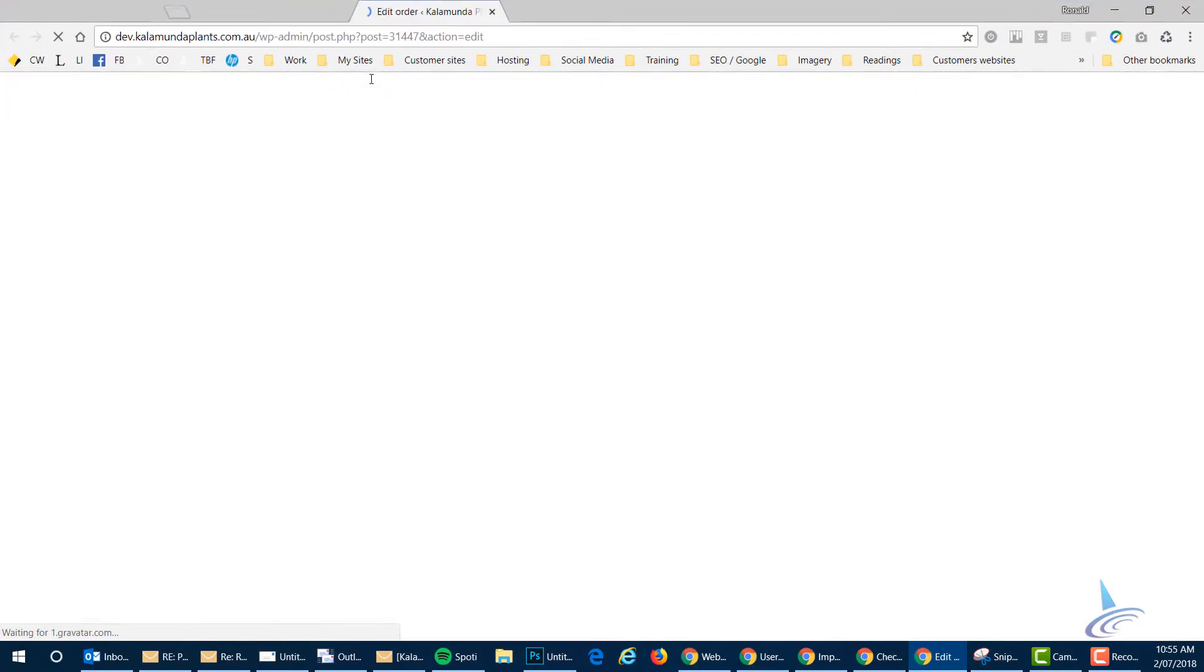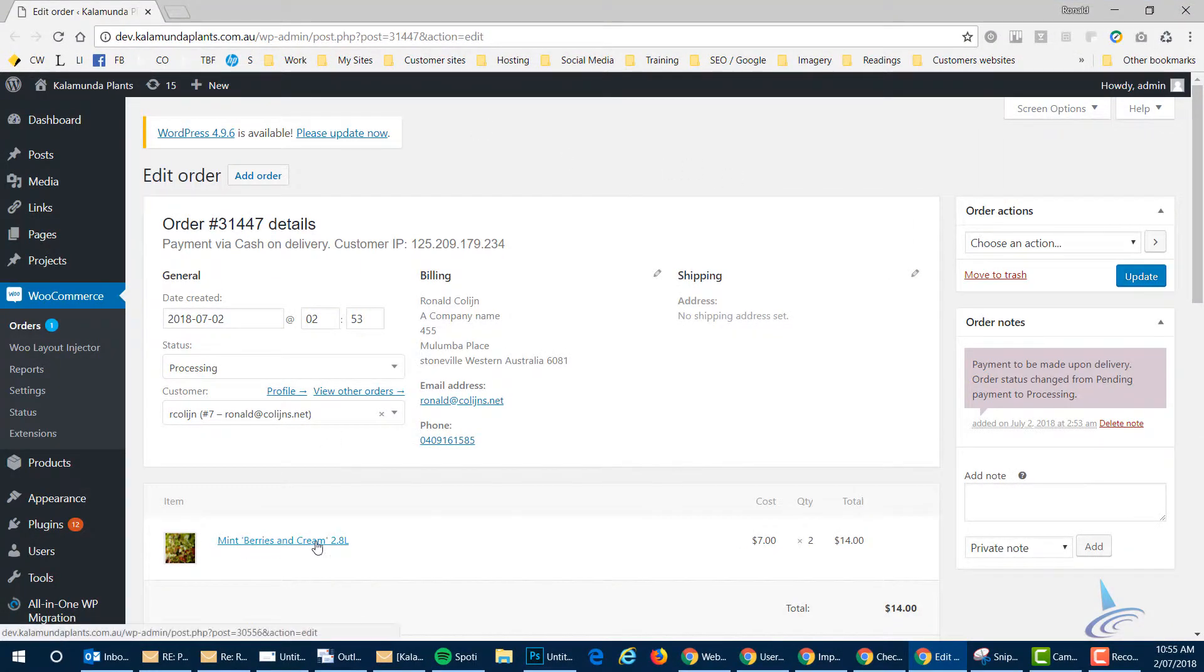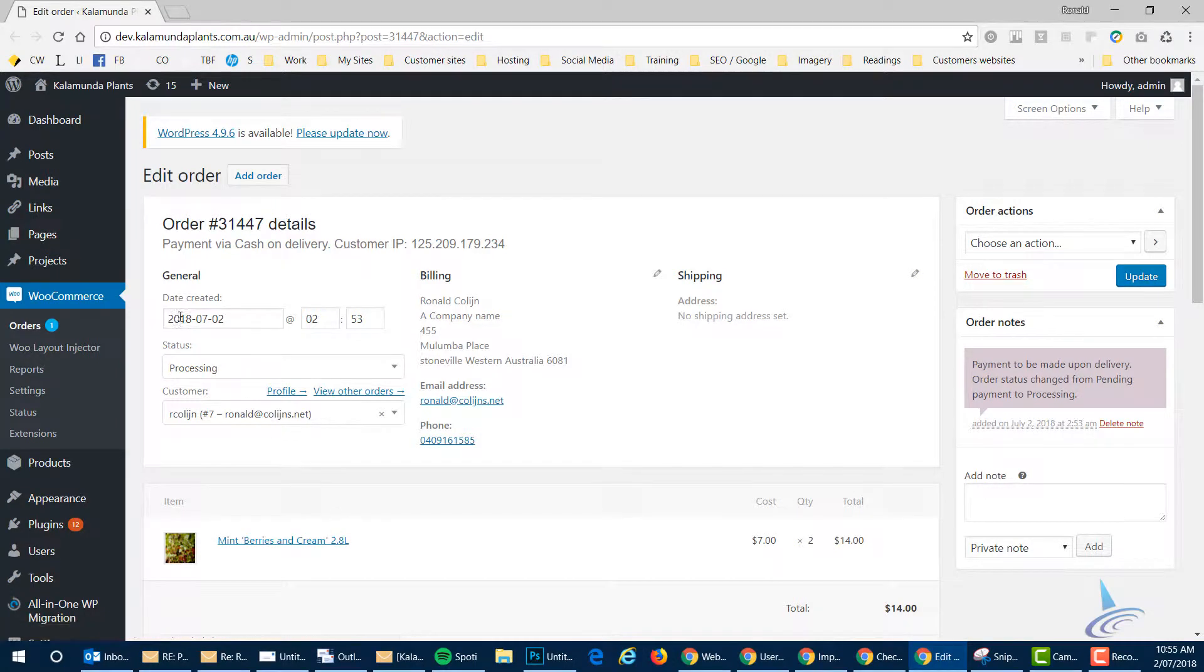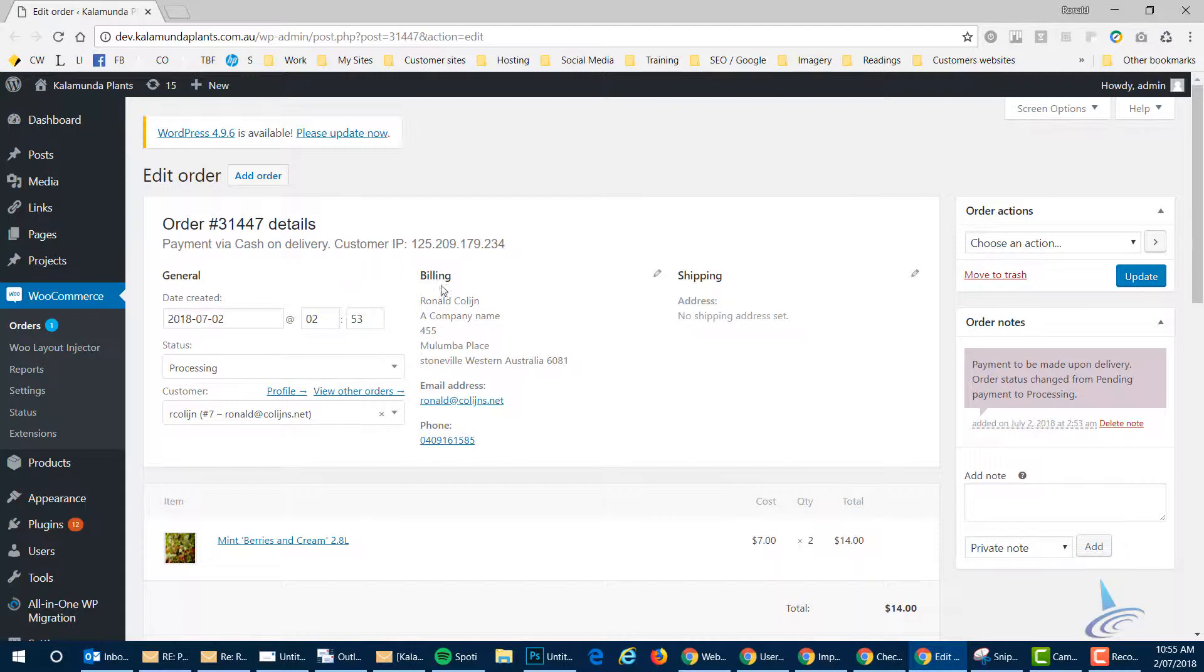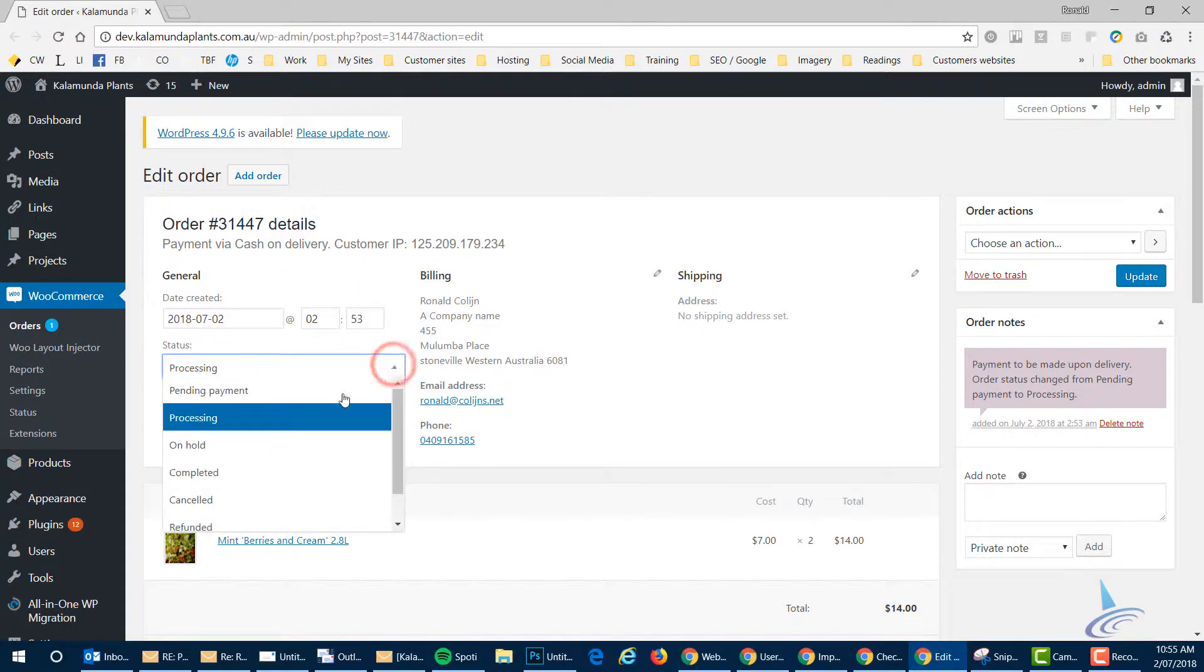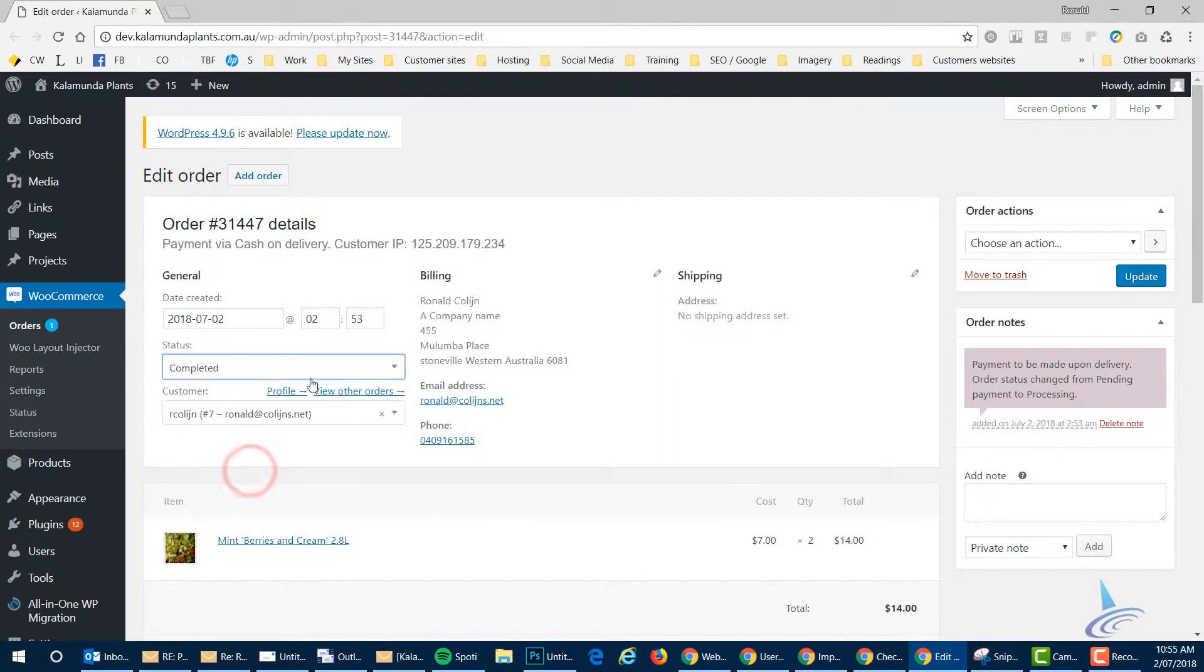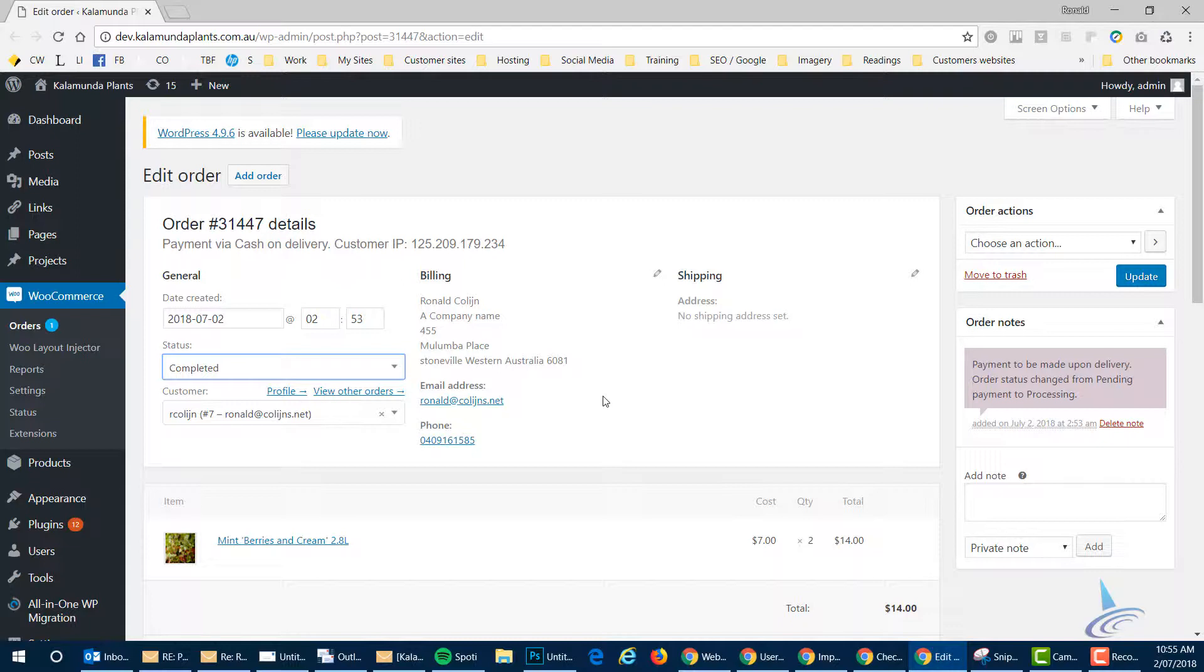Now I'm already logged in. So you can see here, we've got the mint and berries. That's the payment cash on delivery, the customer name, no shipping because we're not shipping. And all you have to do is change the processing to completed. What that does is it basically ticks off the order has been done. And then you click on update.